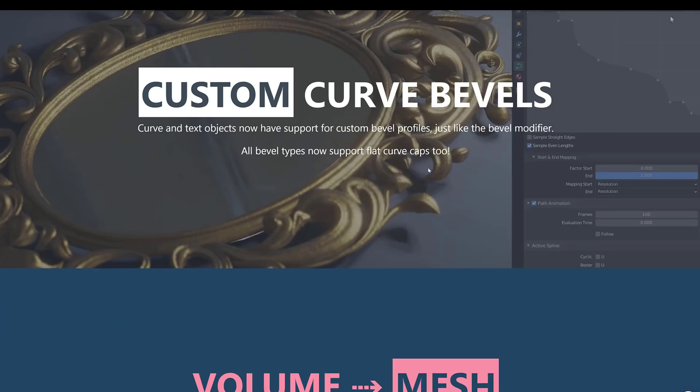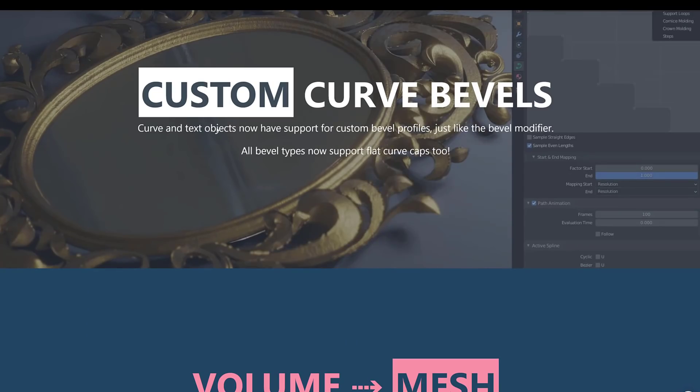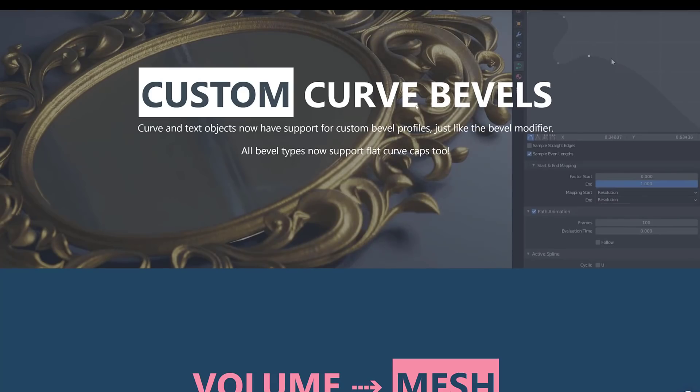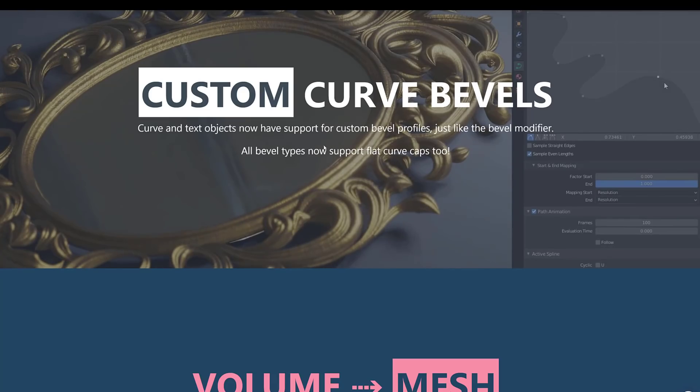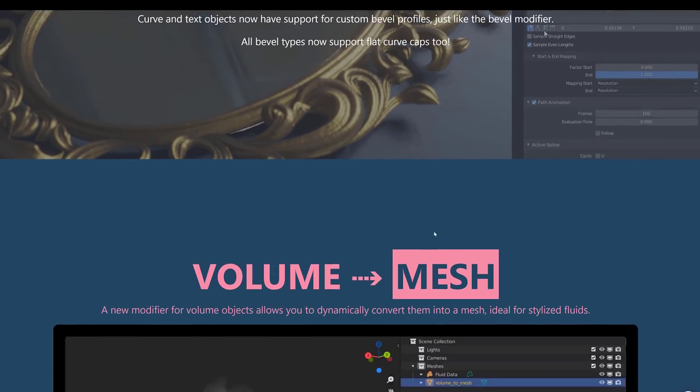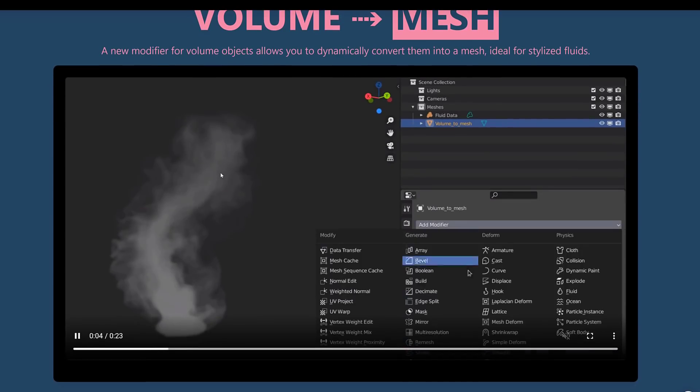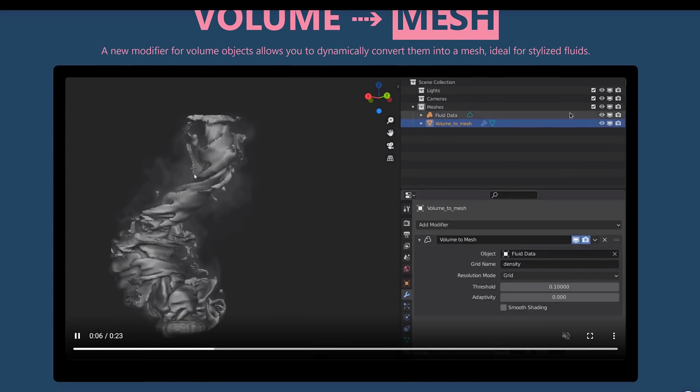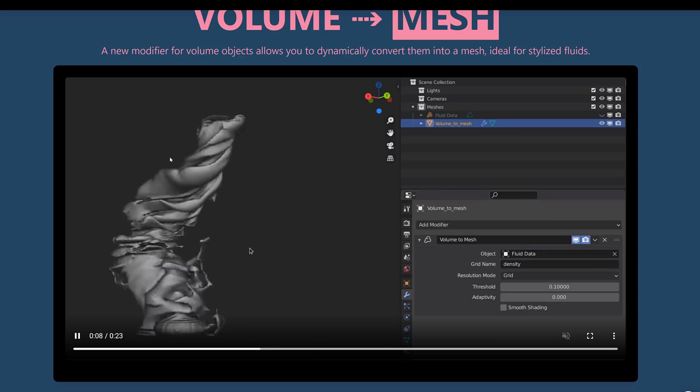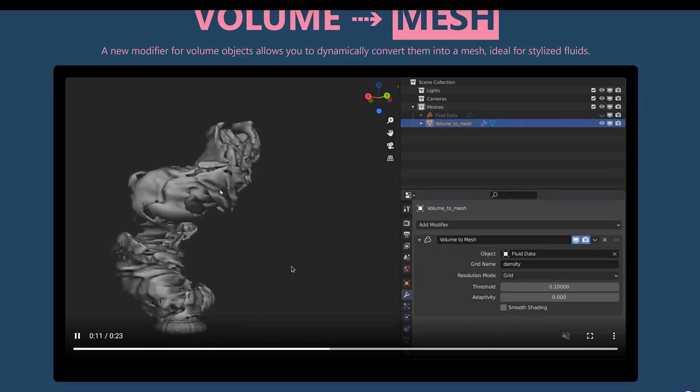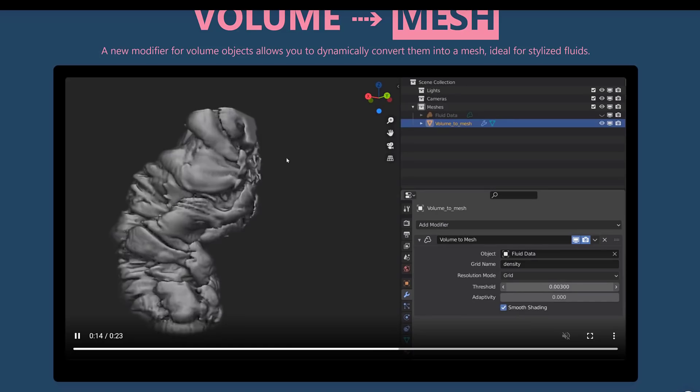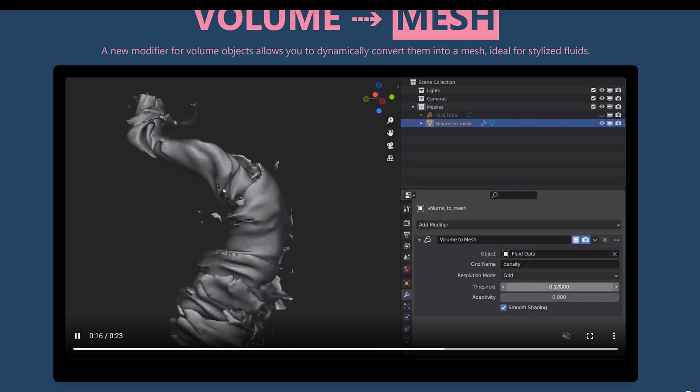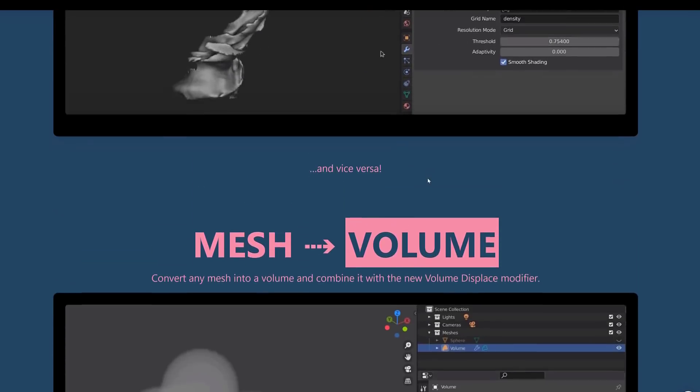We've also got custom curve bevels. So you can curve. Curve objects and text objects now have support for custom bevel profiles, just like with the bevel modifiers. All bevel types now support flat curve caps too. So if you're beveling out a tube or something to that effect, you can have a cap on at the end. We saw this, the volume mesh stuff. Definitely a cool new feature that you can see kind of a more advanced behind the scenes mesh than just Susan's. You can give an idea of what kind of you could create really complex smoke and fire effects using that new functionality.